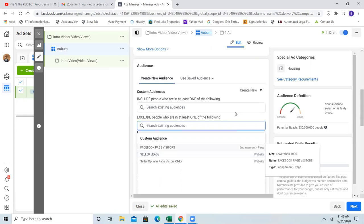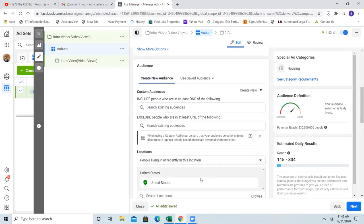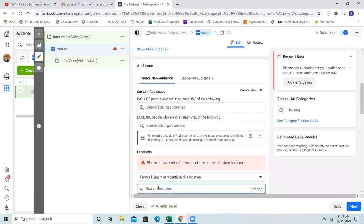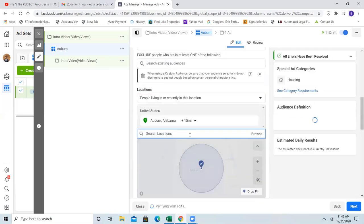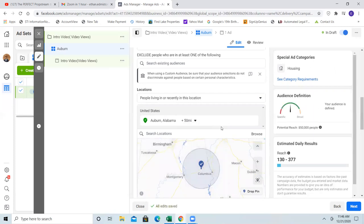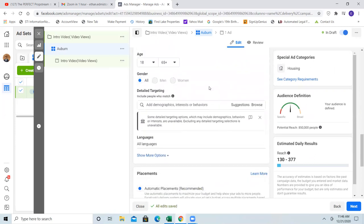Let's scroll down and change United States — let's go Auburn. You can go up to 50 miles. Let's do 50 — why not take over the whole city? So 50 miles. Scroll down. With the housing category you're in, you cannot change the age or the gender anymore.